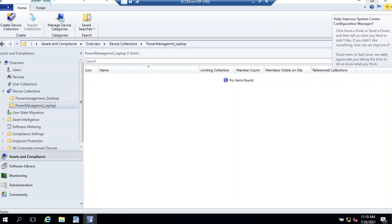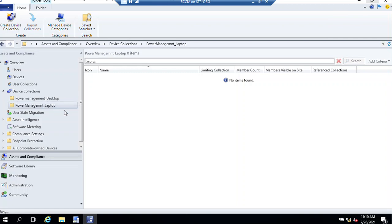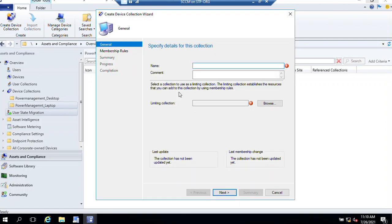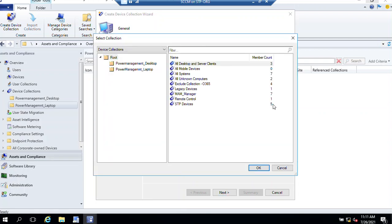Right-click on the folder, create Device Collection. Name it Power Management Laptop. You can name it whatever you want. Click on Browse, select All Systems, OK.